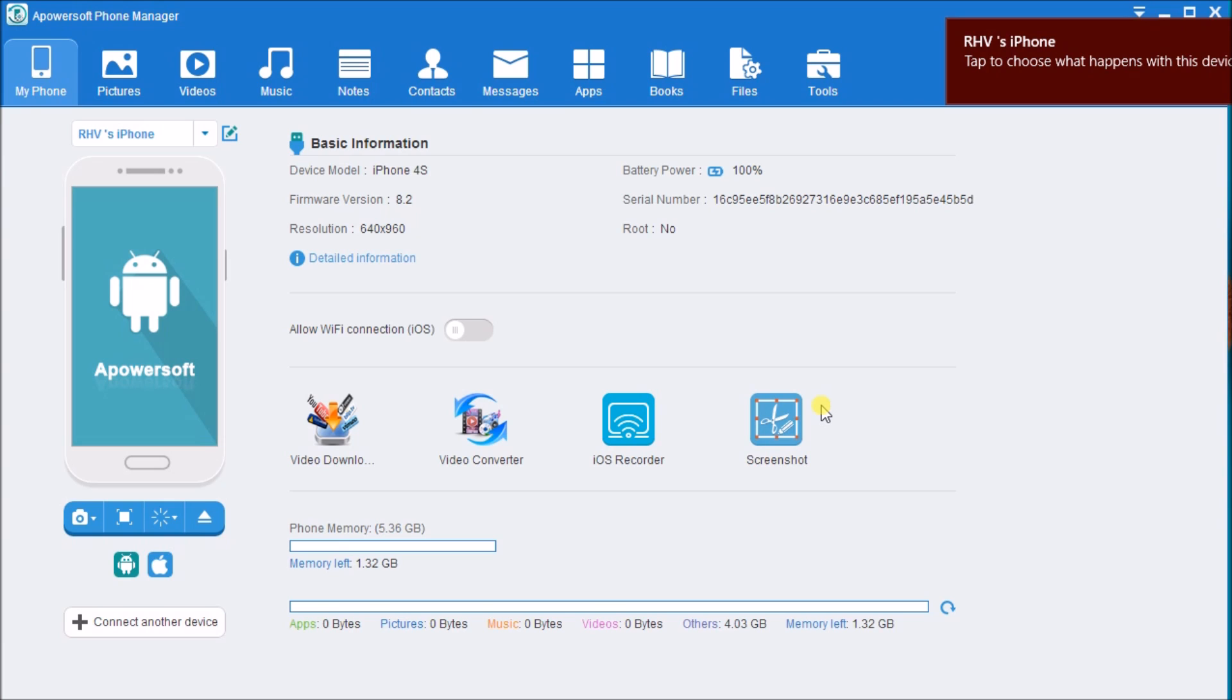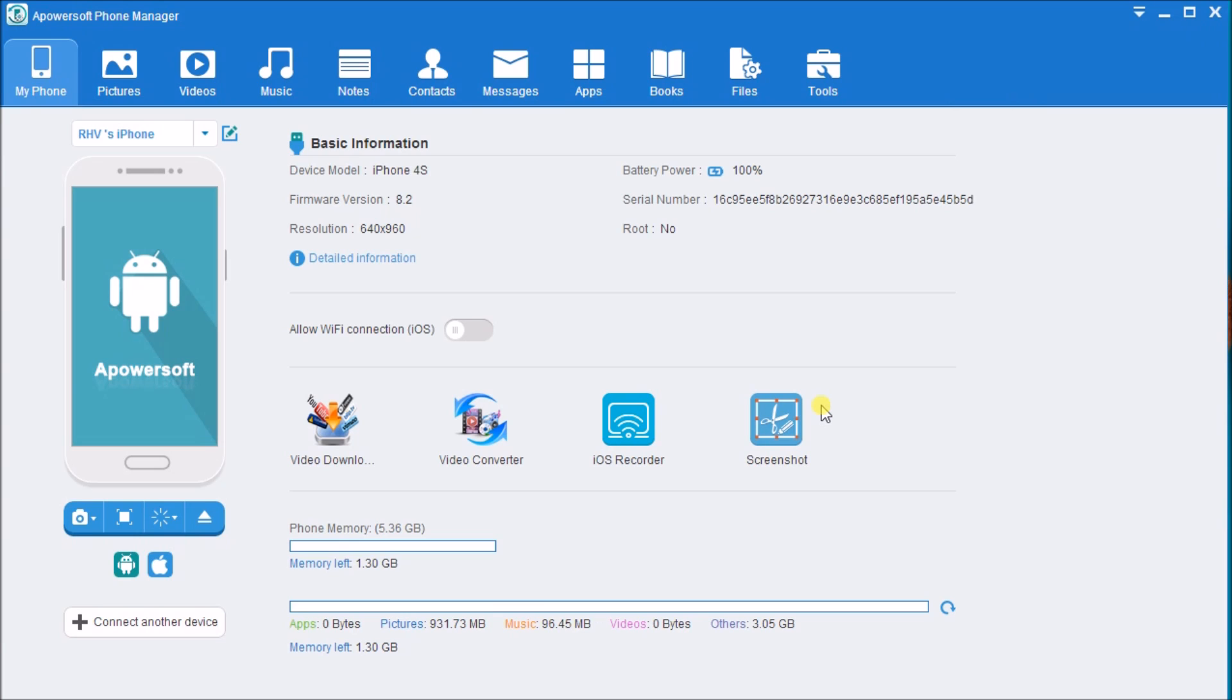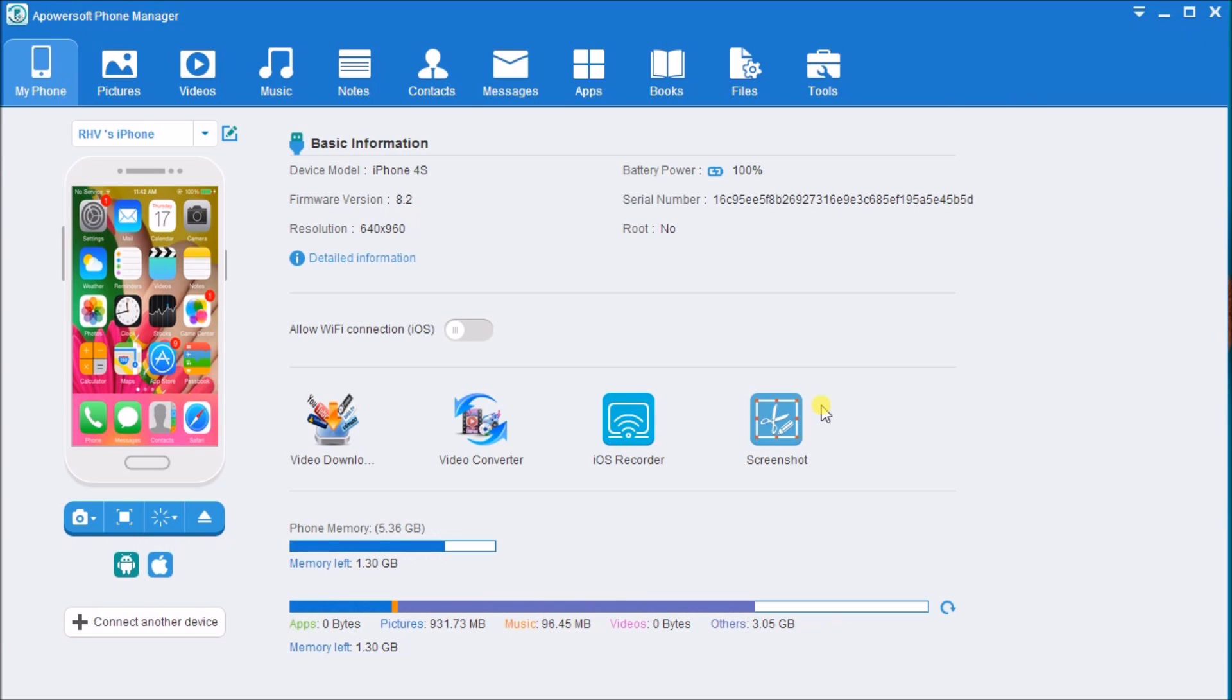The tool will automatically detect the iPhone. Once connected, click on the iOS Recorder found on the interface of the tool.